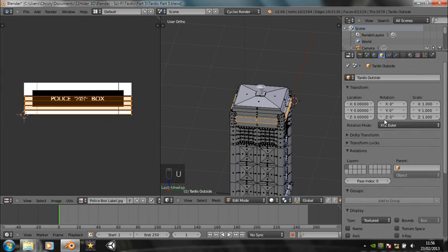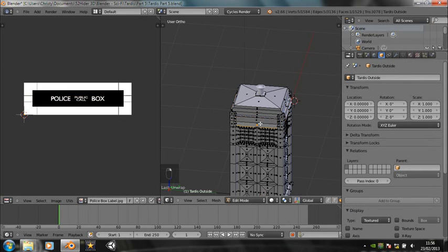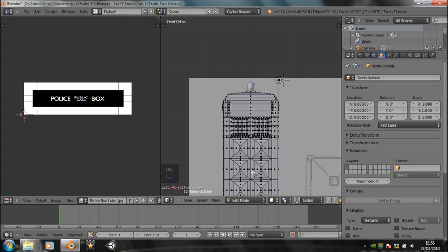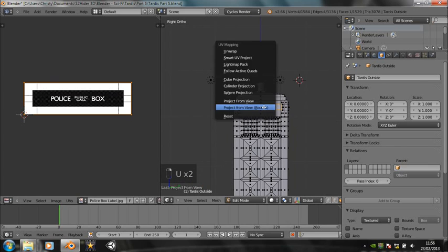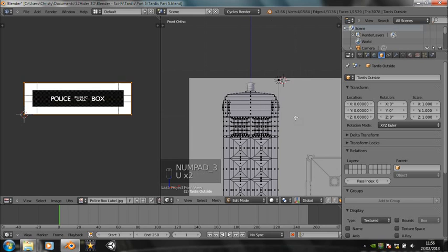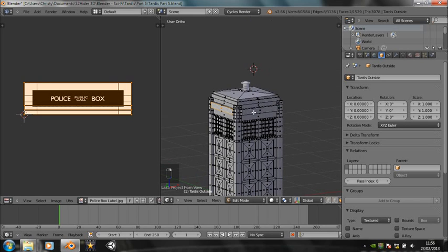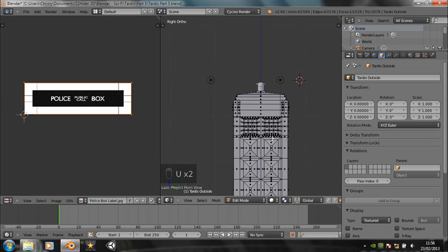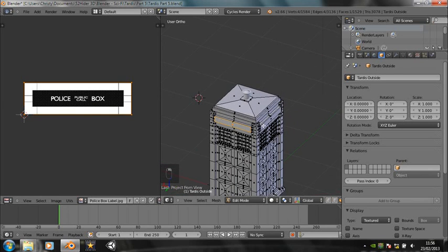Is all the scaling okay? So let's unwrap — project from view. Can we do this? Project from view. No, that doesn't seem to work. Project from view bounds — that works better. And then this one: unwrap project from view bounds.